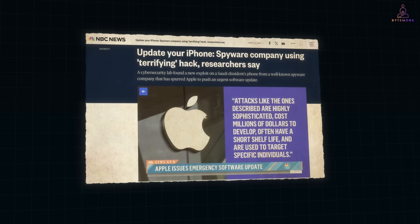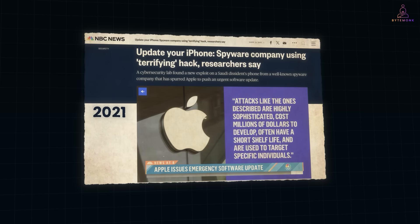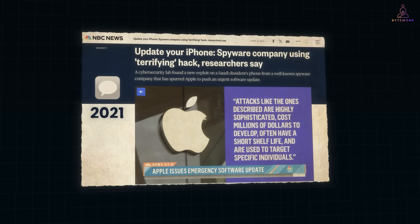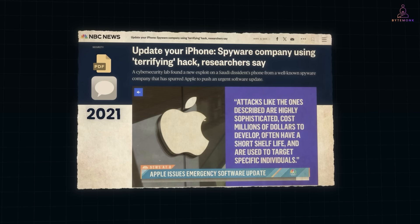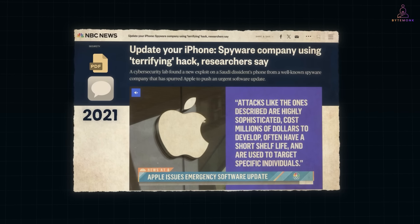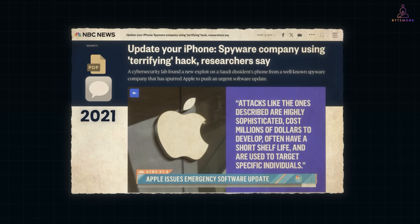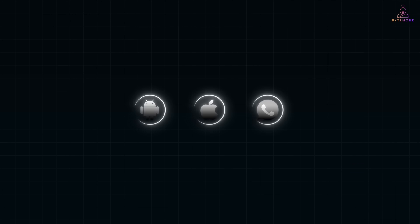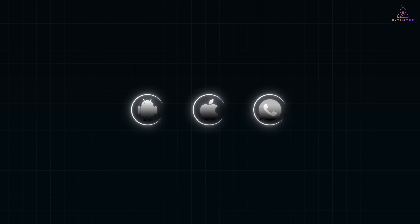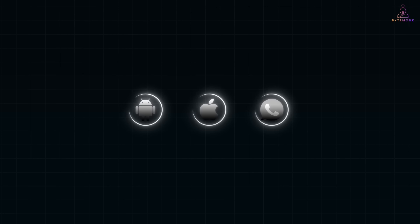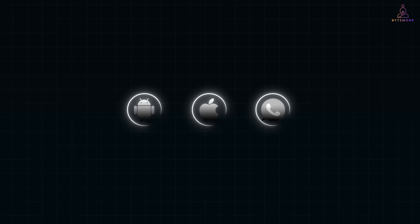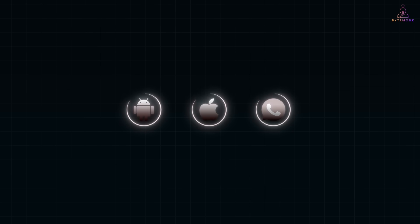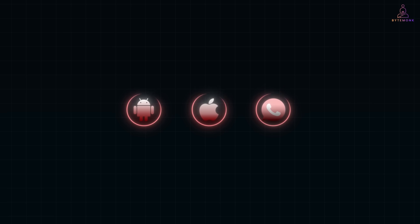And even Apple users weren't immune. Around 2021, a flaw in iMessage let attackers send a malicious file, like a PDF, that your phone would automatically preview in the background. That preview alone was enough for full device takeover. So across Android, iPhone, and WhatsApp, the pattern's the same: your device tries to help by automatically handling messages, calls, or files. But when that helpful automation meets a bug, the result is a silent hack — no clicks, no warning, just compromise.